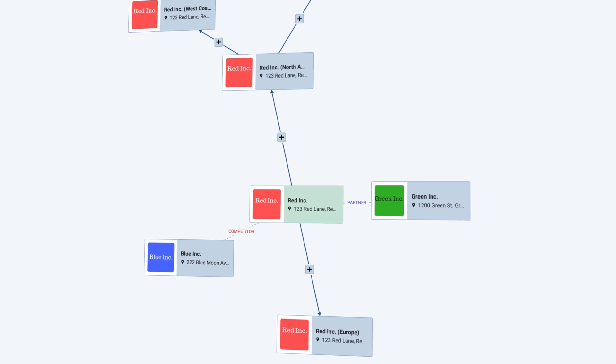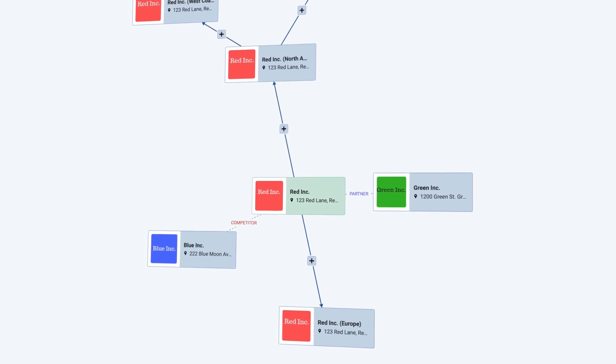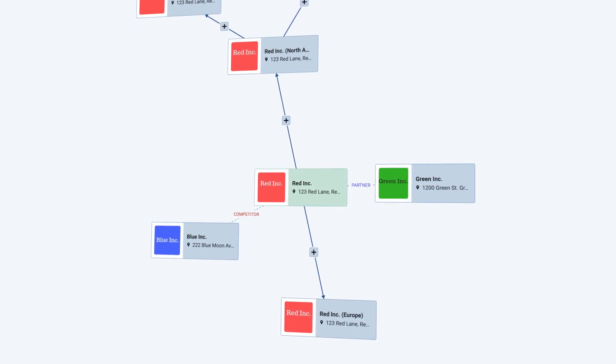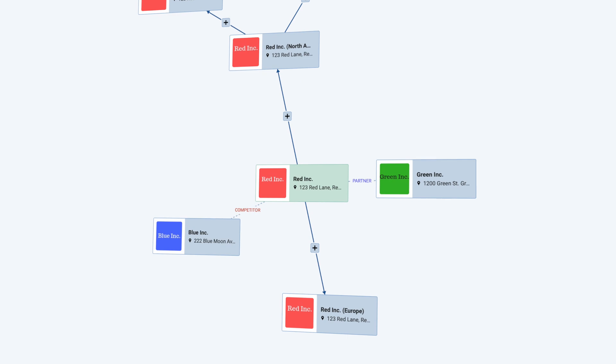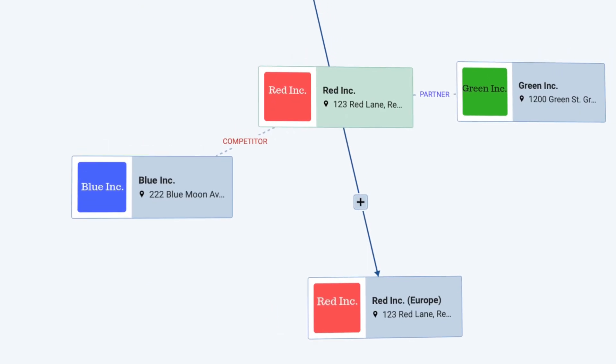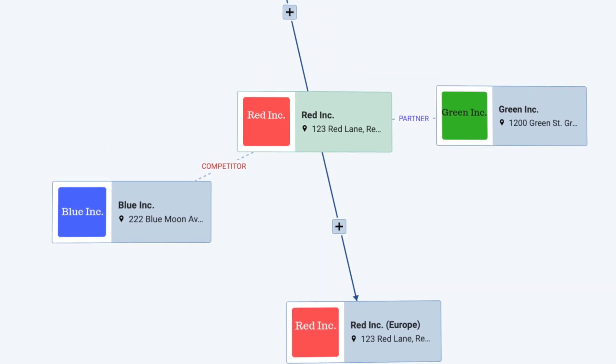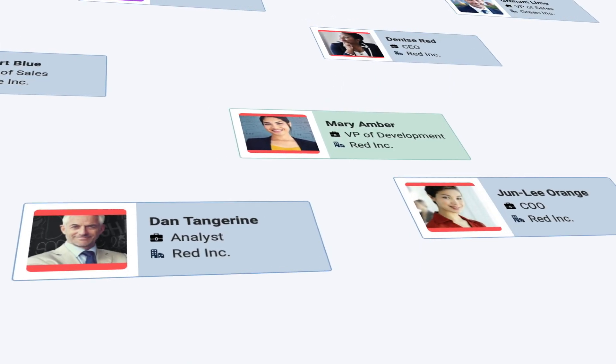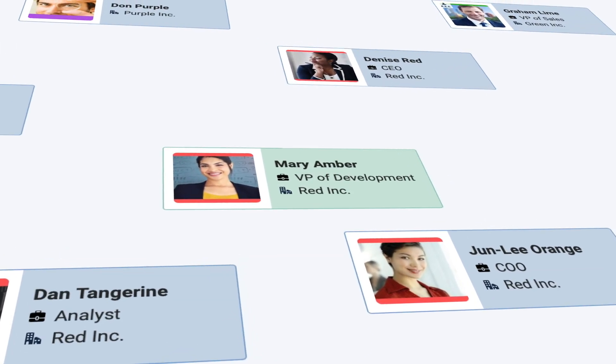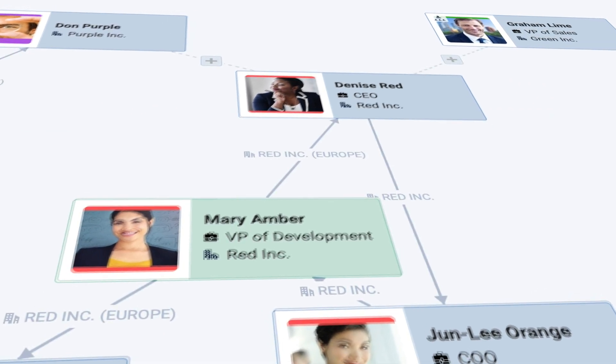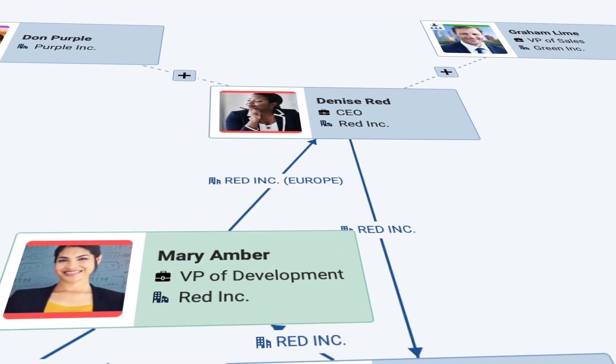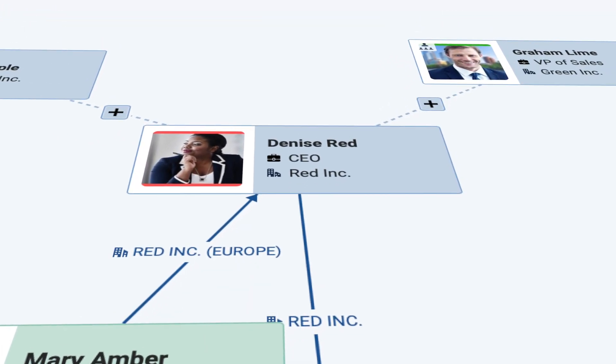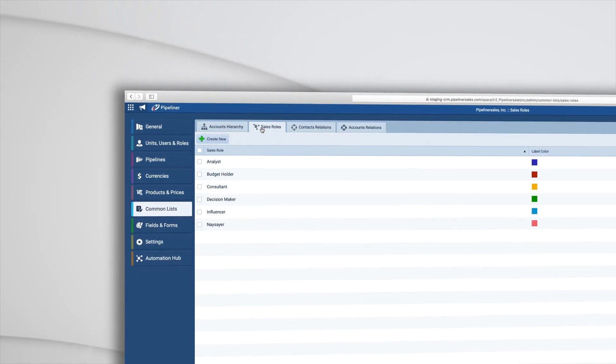And you can map relations not just for people but companies too. For example, here are two of your other accounts: one is a partner and one is a competitor. So as you can see with Pipeliner, you can visually join the dots across leads, opportunities, accounts, and contacts so you can navigate with real insight and intelligence. Plus the labels for each map are completely customizable in the admin module.